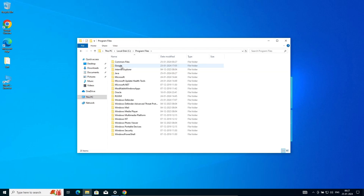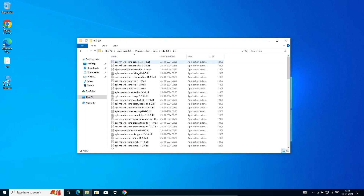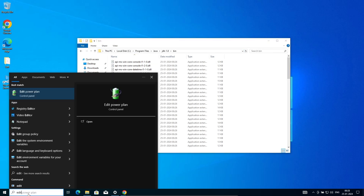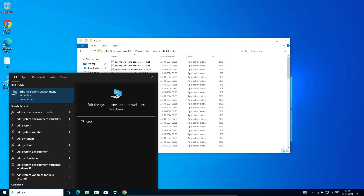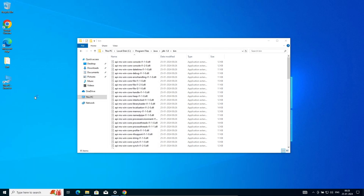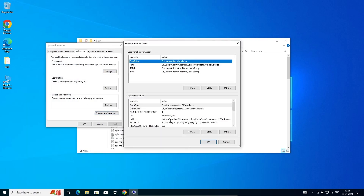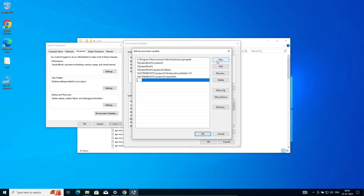Go to Program Files, then find the Java JDK folder. Go into the bin folder and copy this location path. Then search for 'Edit the system environment variables' and open it. Click on Environment Variables, find Path, click Edit, and paste this new path.